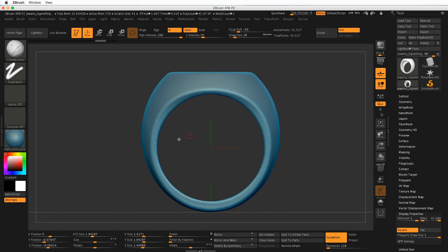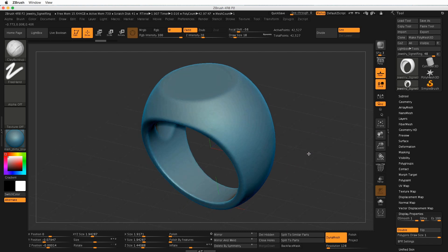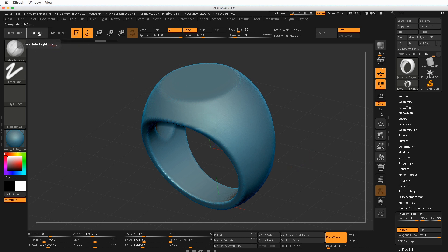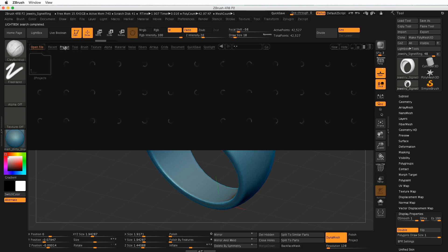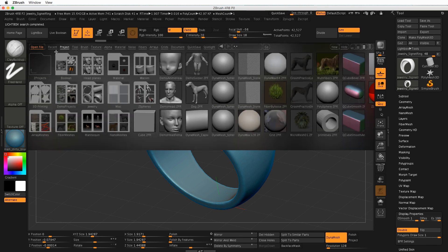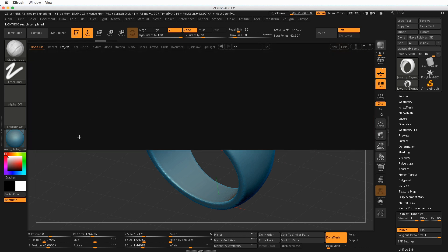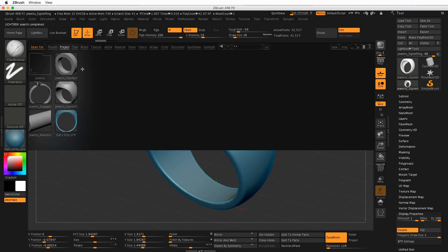All right, so now let's start by going up to the light box here at the top. Click on light box and look for the project tab. Under the project tab, there's a folder labeled jewelry.